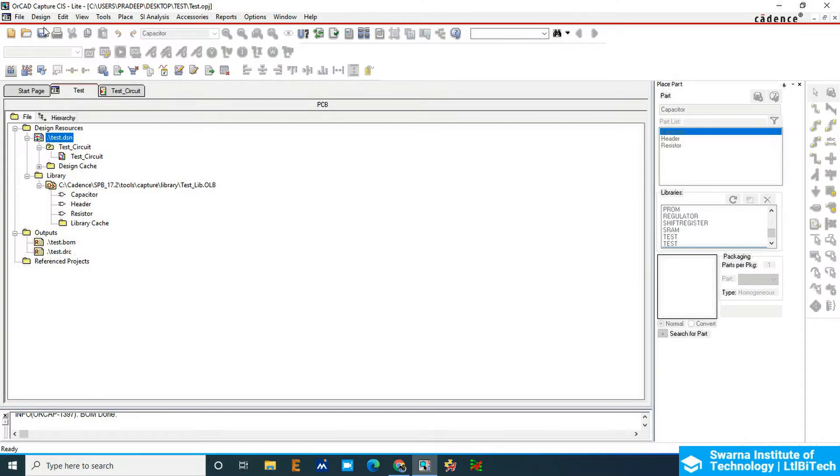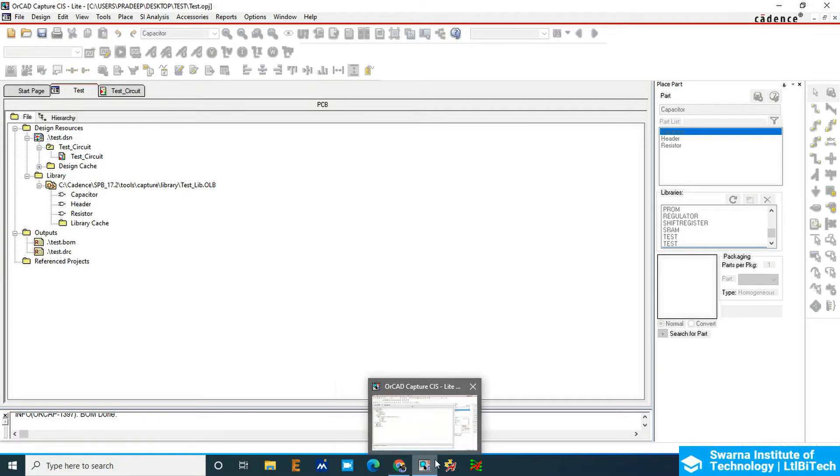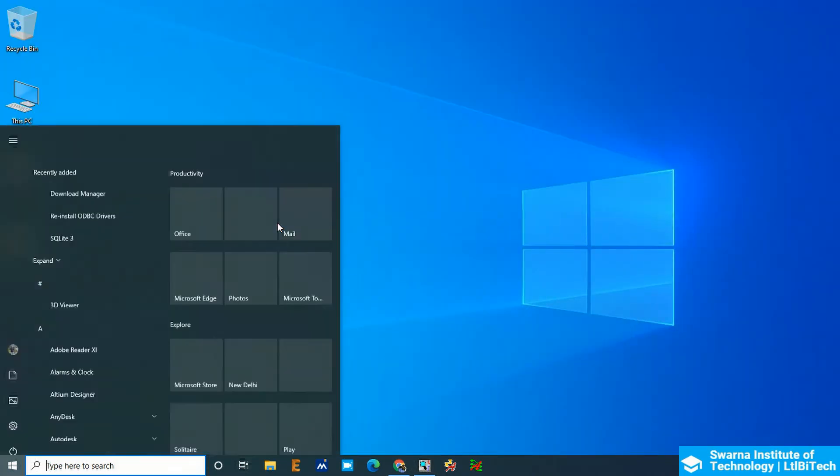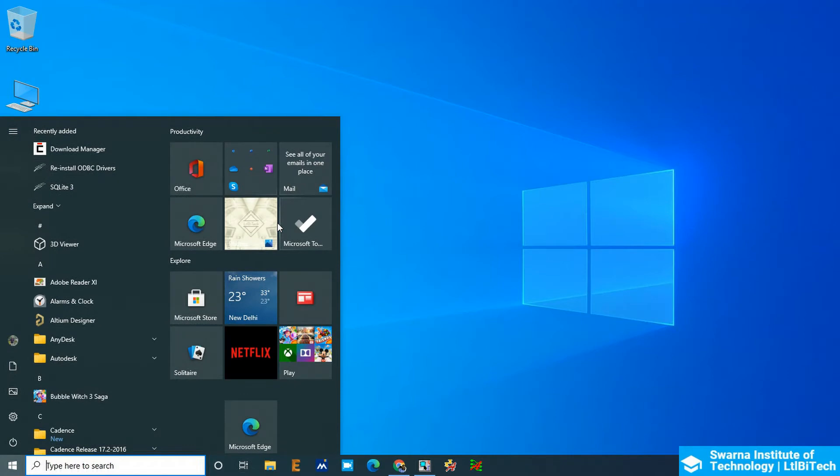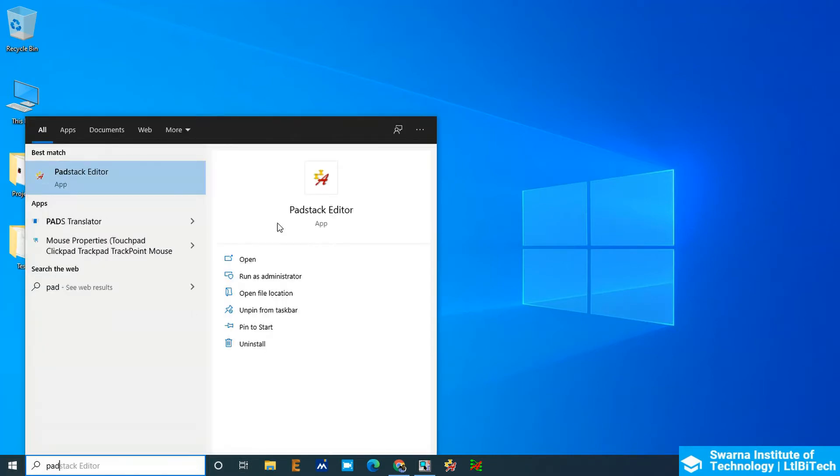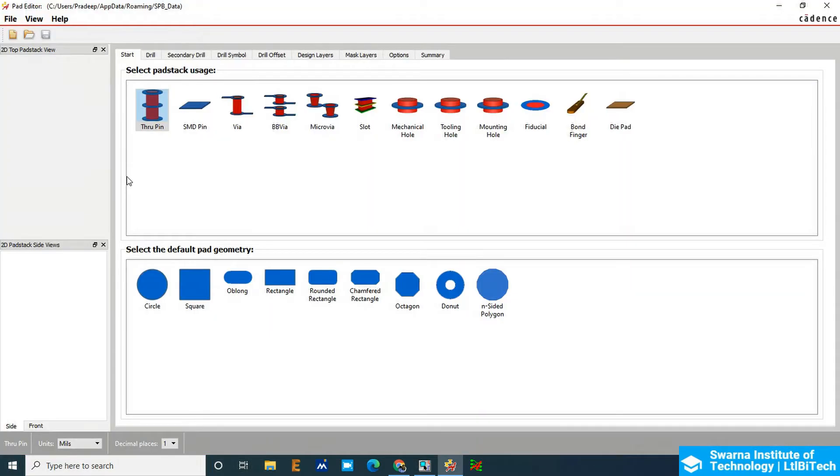The next step is assigning the footprint. To assign the footprint, we have to first go to the pad editor. Go to Start, then go to Pad Stack Editor, and click on the Pad Stack Editor.